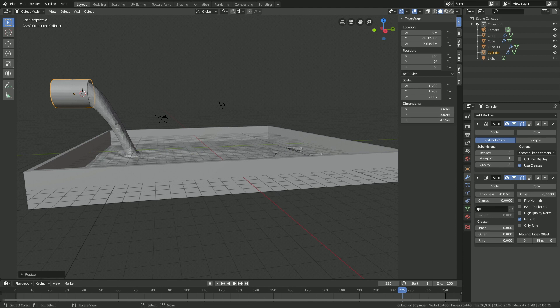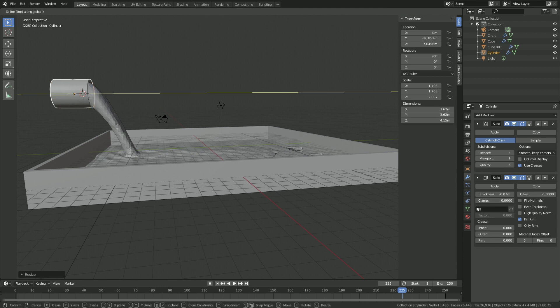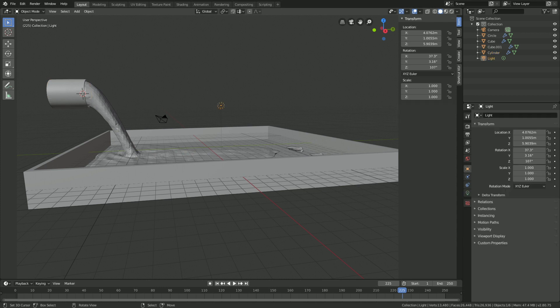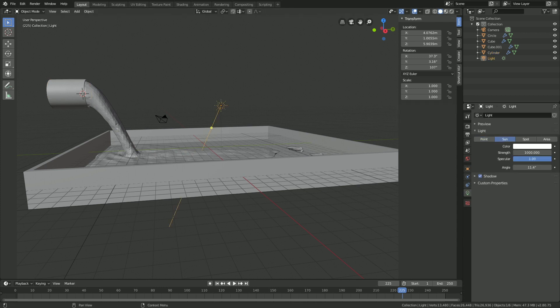Now we need to add the lighting and materials. Select the light, go into the light settings, change it to a Sun light, and set the strength to 15, which should be enough.